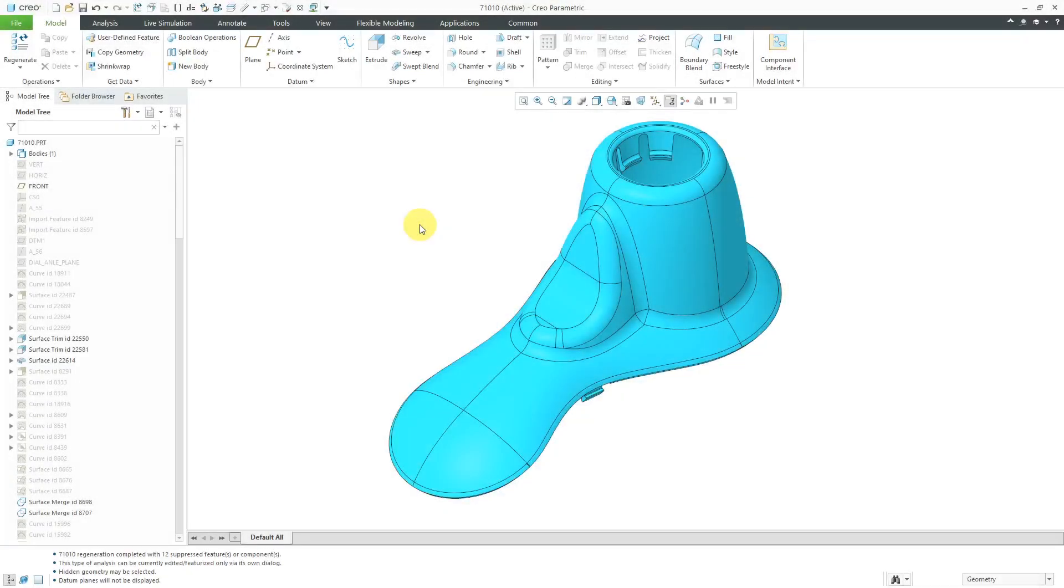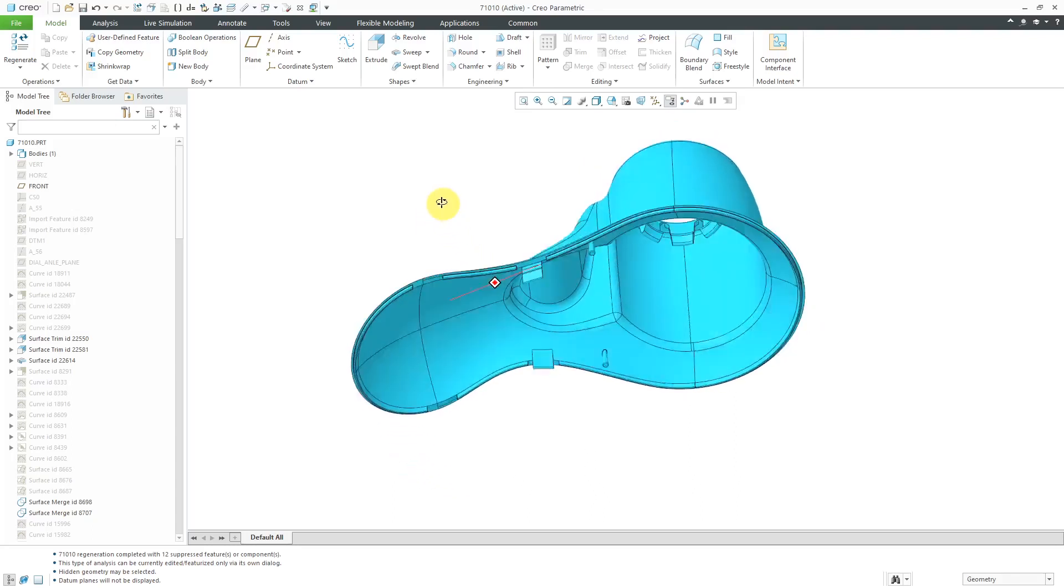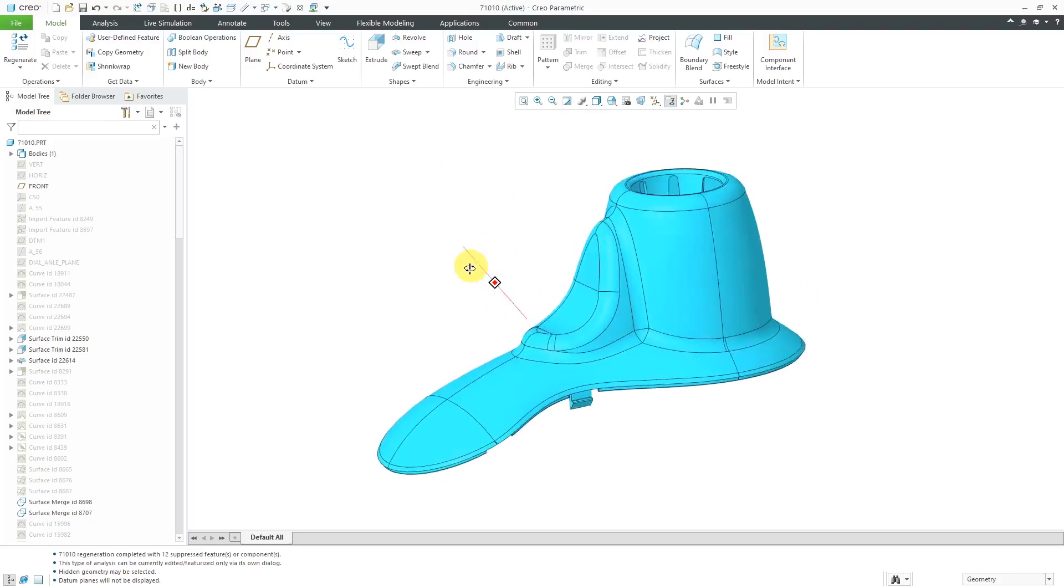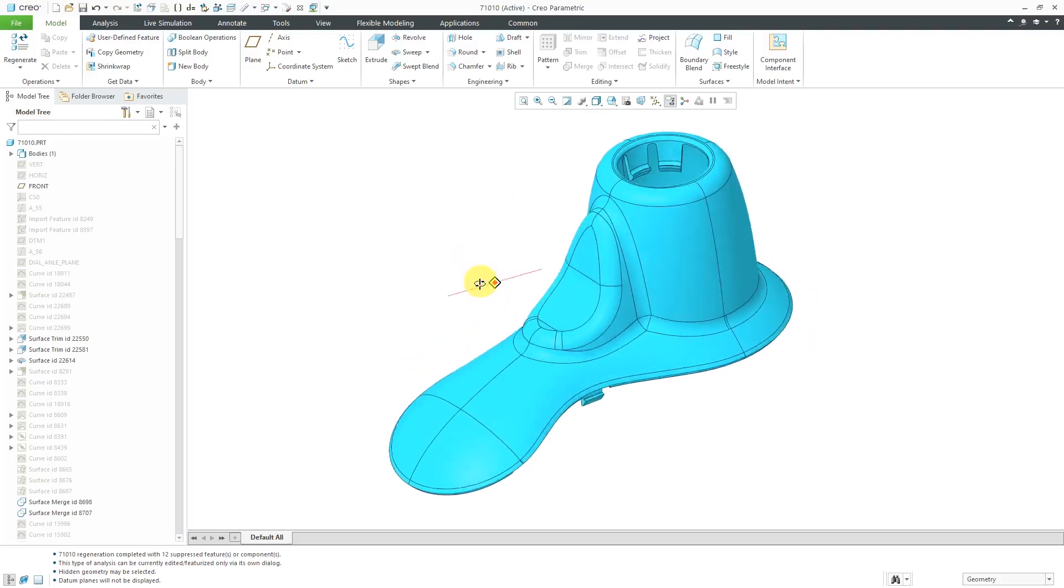In Creo Parametric, you can perform a draft check in order to ensure that your parts are capable of being created in a mold or a cast. Here I have a shower head. I want to make sure that it can be molded.